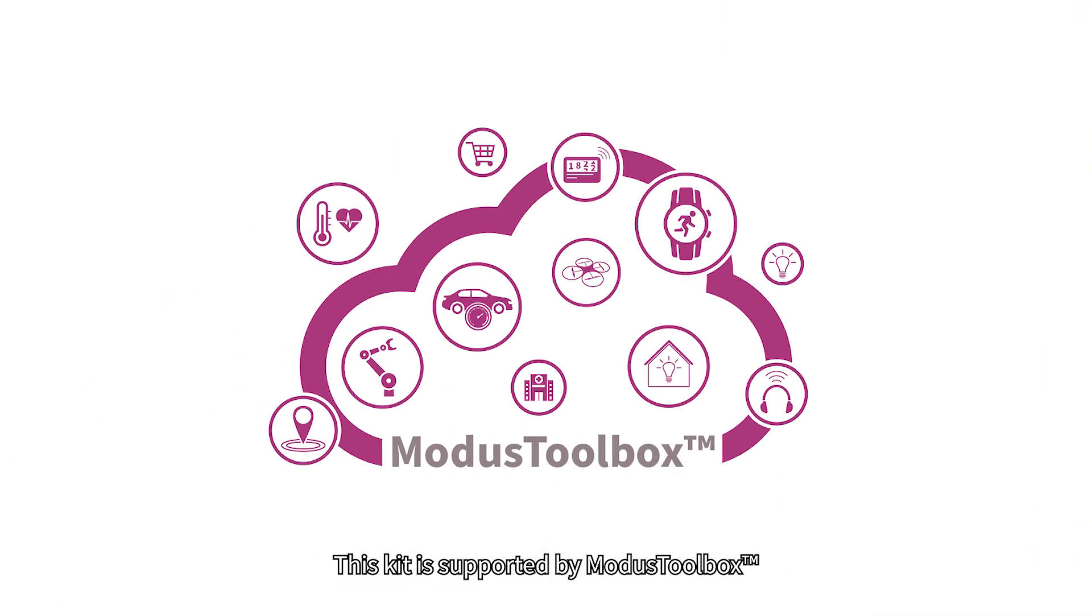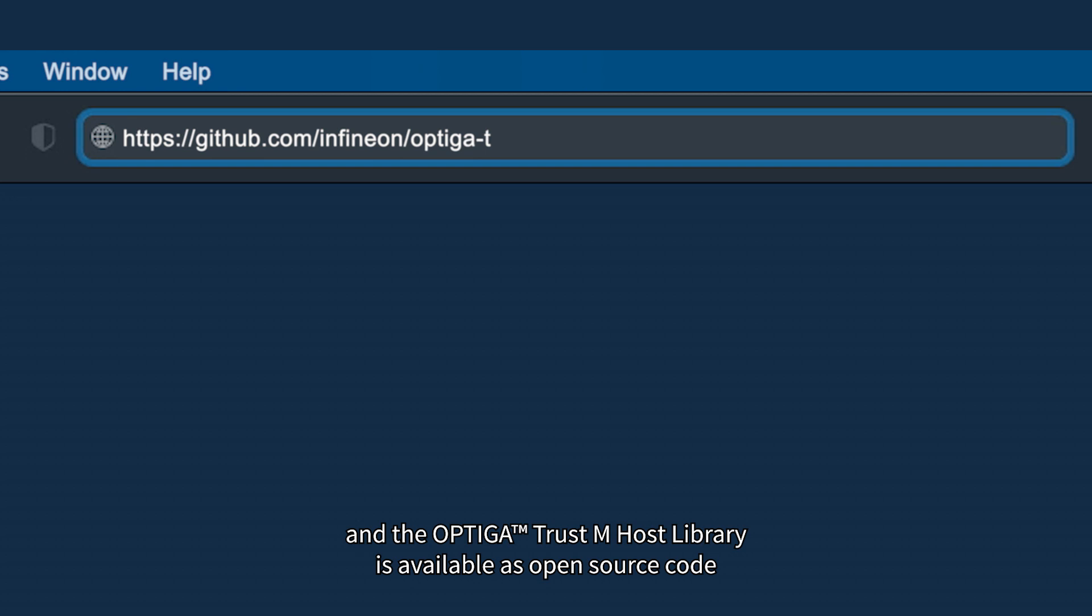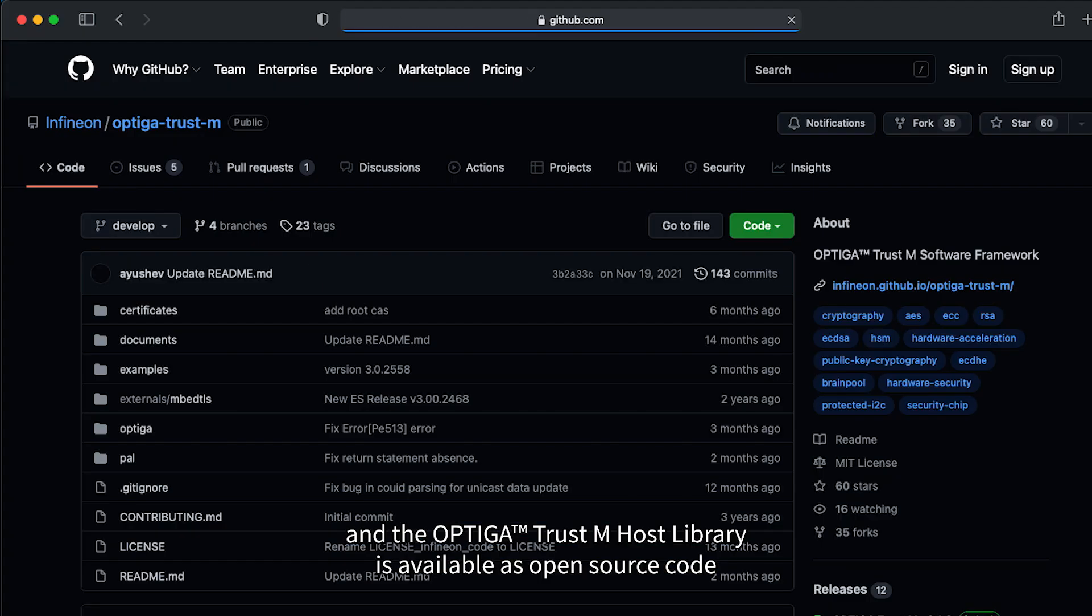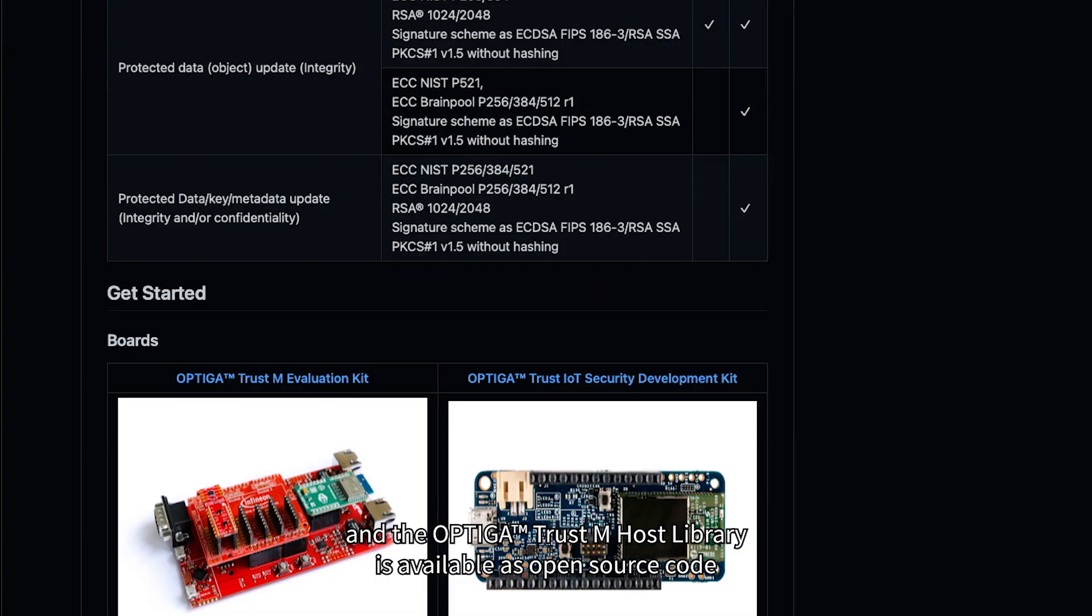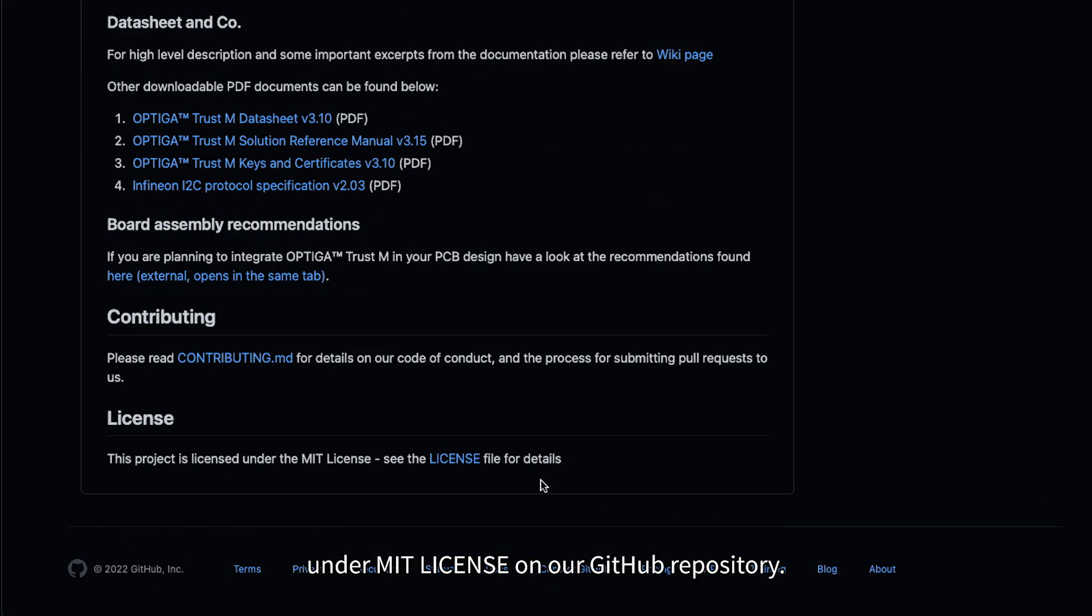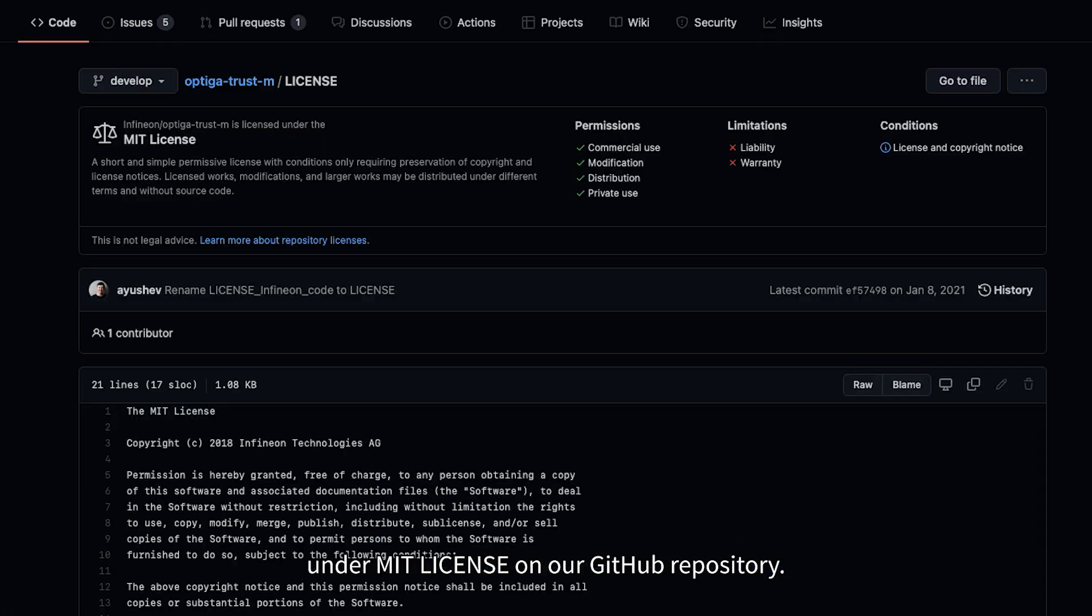This kit is supported by Modus Toolbox and the Optiga TrustM host library is available as open source code under MIT license on our GitHub repository.